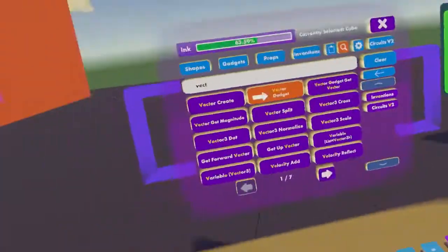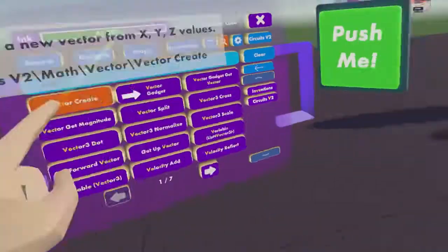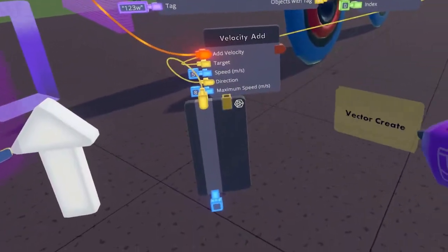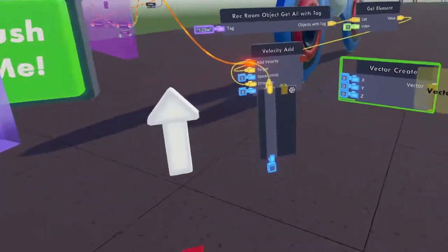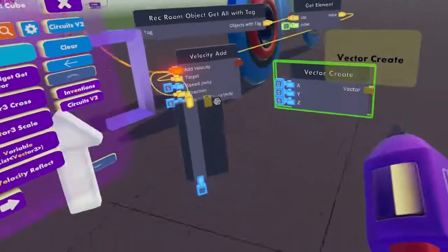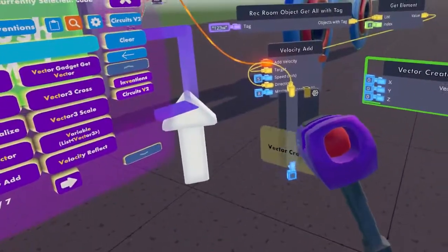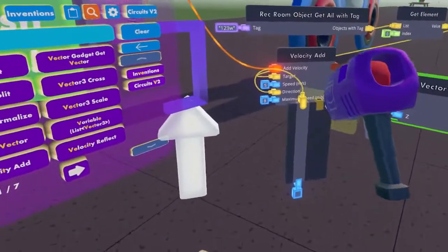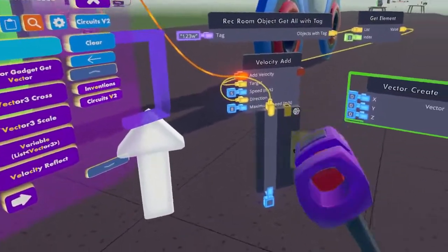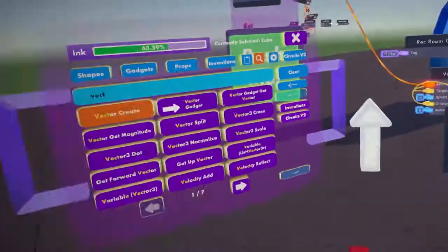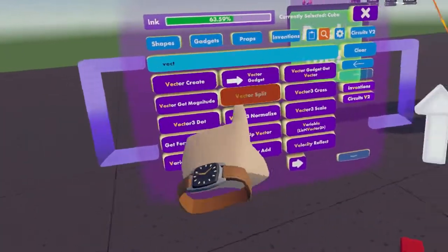It seems like the vector gadget and the vector create chip are very similar, if not nearly the same thing. You can actually split up the vector created by the vector gadget into its three components if you wanted to.